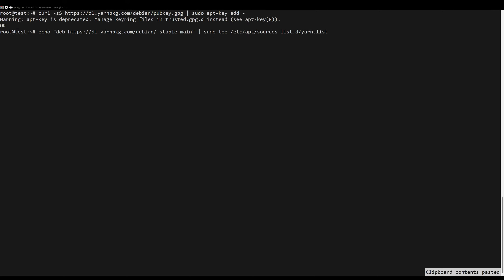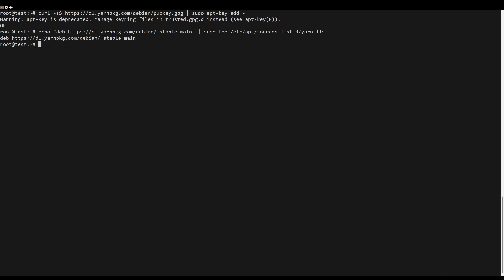Next, add the yarn apt repository to your system. Then update the package list, or just install yarn by using the following command.